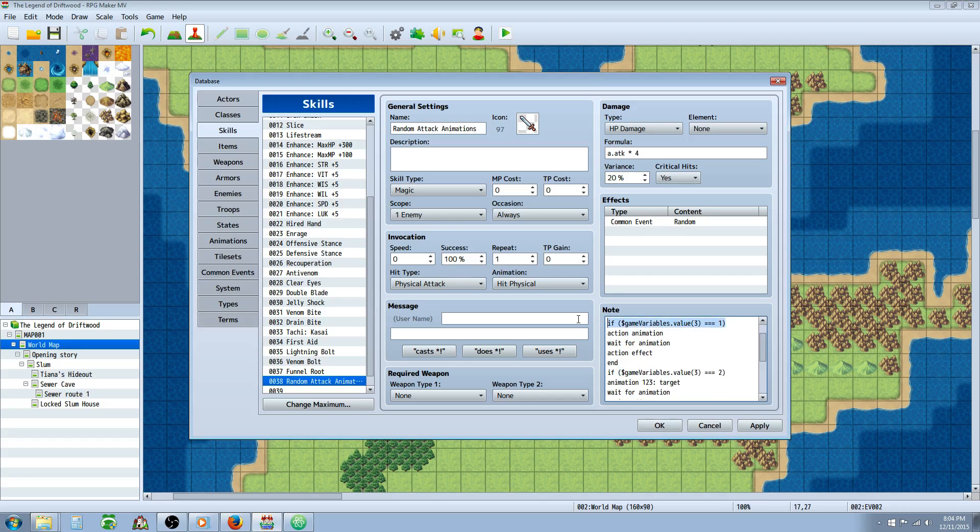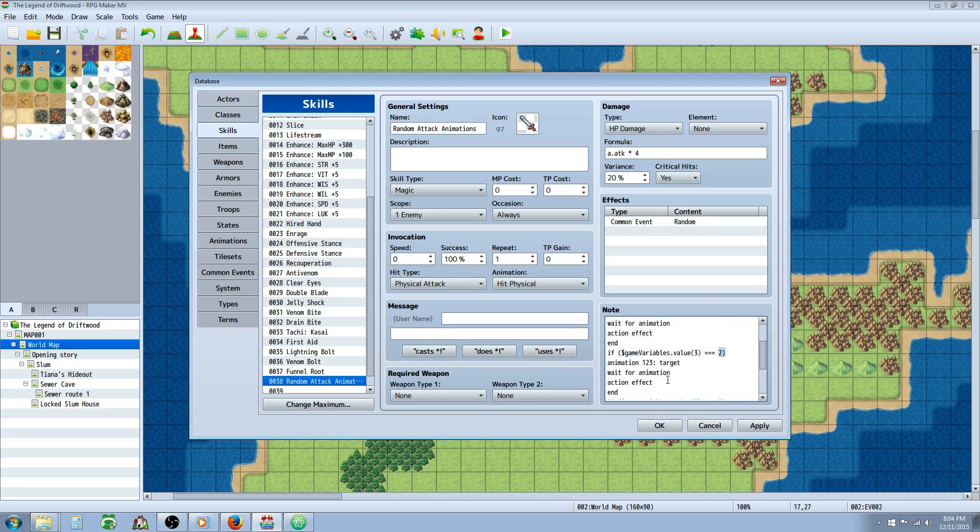Go up here. You can just highlight that, press Ctrl+C. And after the end, press Ctrl+V and it'll paste it. But we're going to change one number. Now we're going to specify if the third variable is two. Do this.